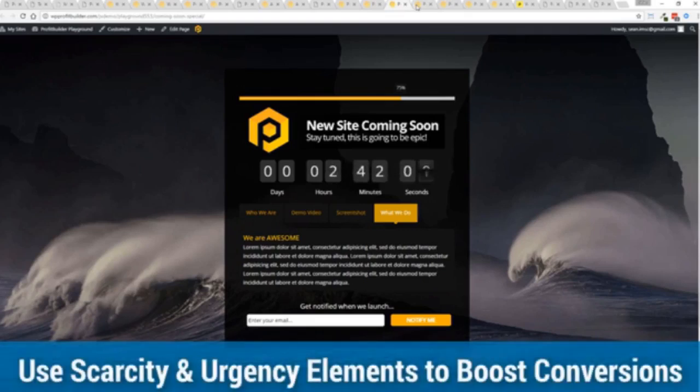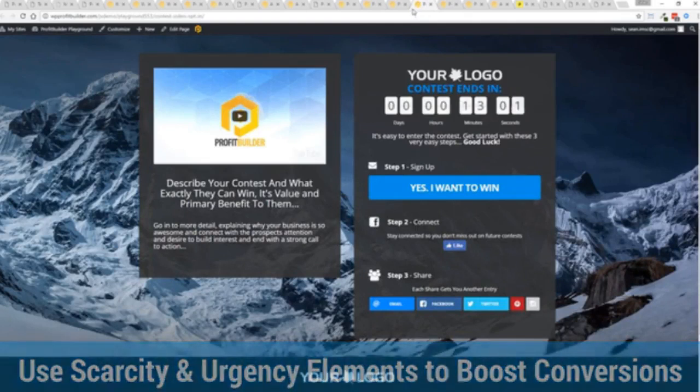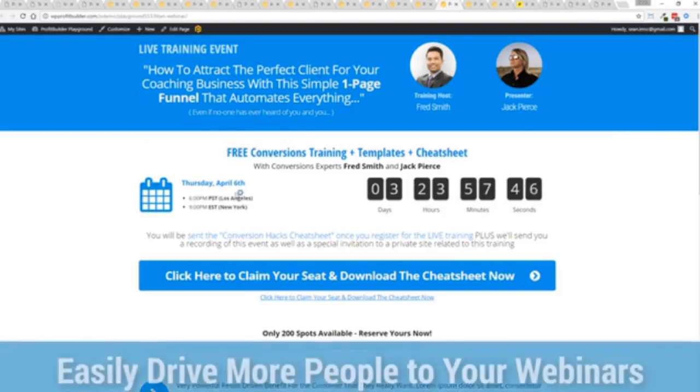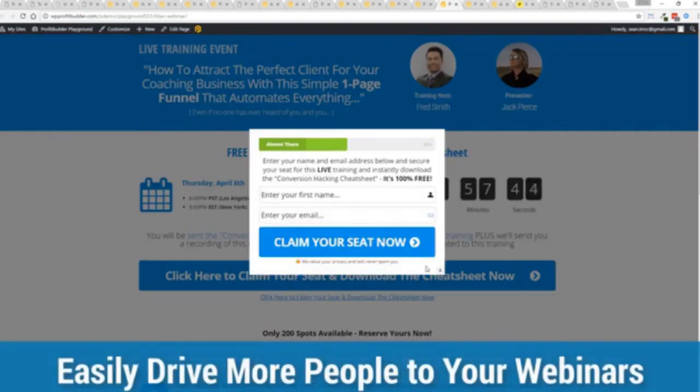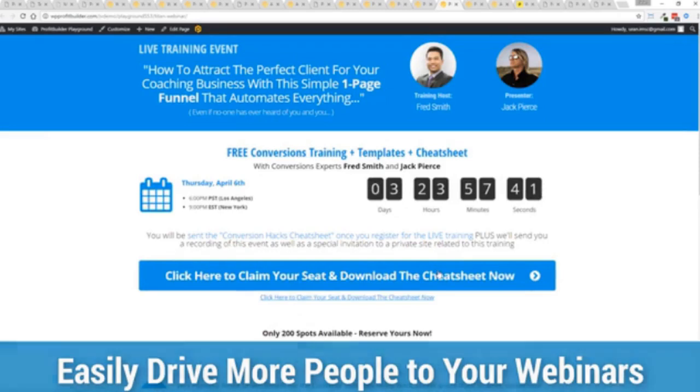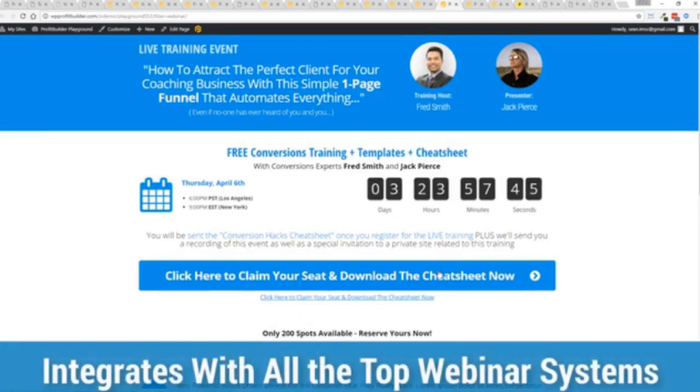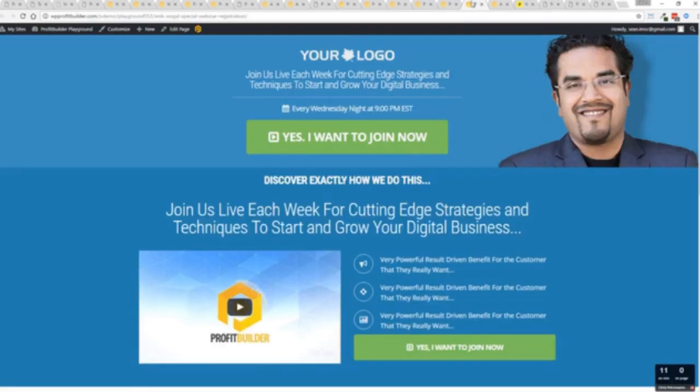You see the power of profit builder is truly incredible and limitless for you and your business. Here's an example of a webinar signup again everything done here ready to rock just customize it and start creating amazing sales processes for you and your business. Again all with a few clicks easily customizable and you're ready to go.